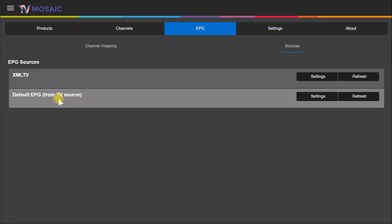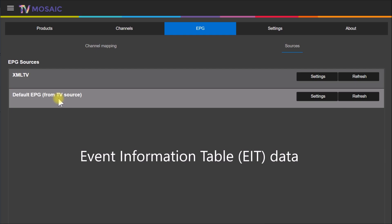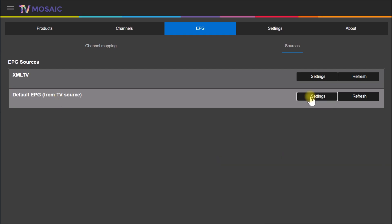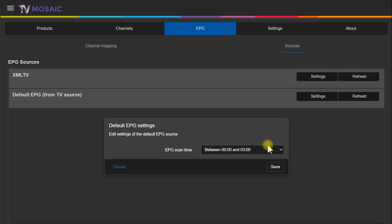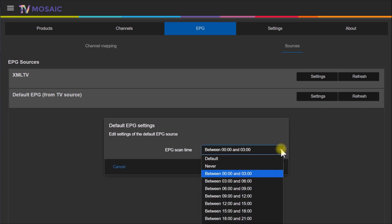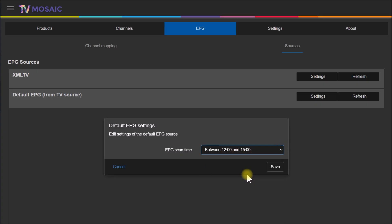The two defaults you have - one is that you can download program guide data from the TV source or from the broadcaster. Some broadcasters do include program guide data on the broadcast signal. About the only setting you have here is you can tell the TV server when to scan for that data. You can pick various times here, so noon to 3 p.m.